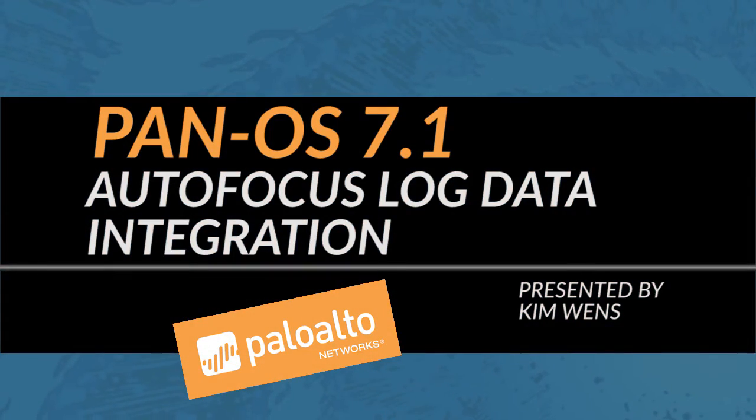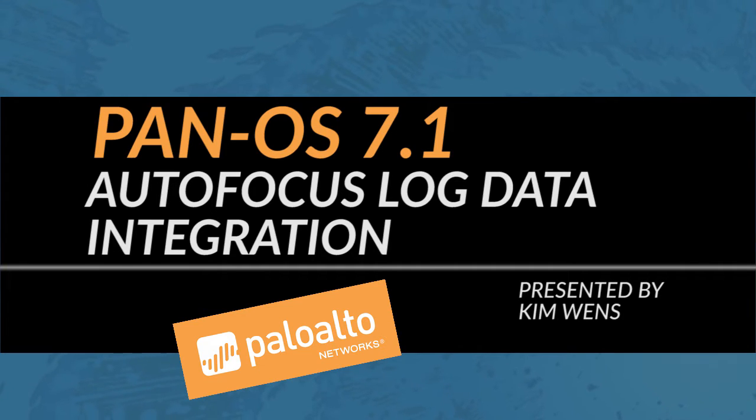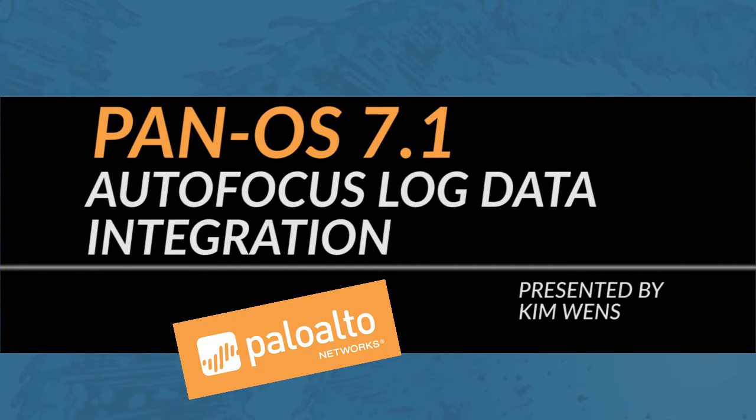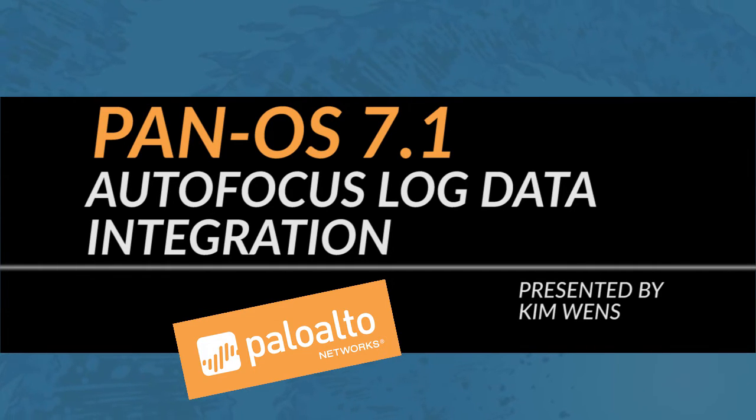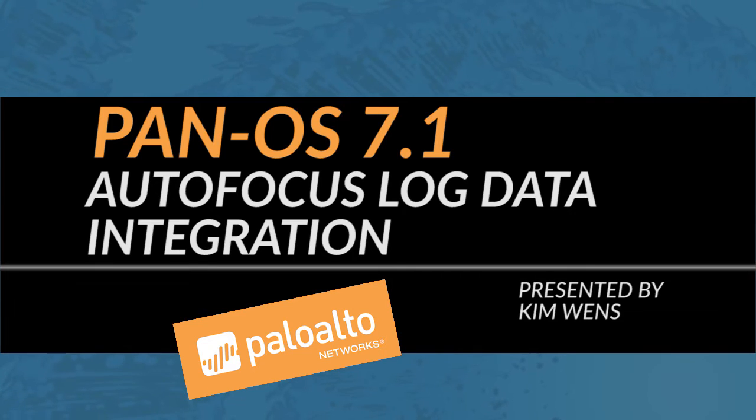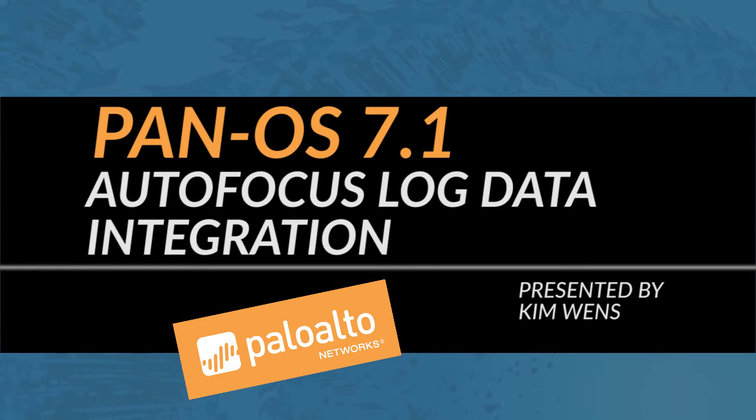Hi, this is Kim from the Palo Alto Networks Community Team, presenting you a Palo Alto Networks video tutorial. In this video, I will go over the autofocus log data integration that is introduced in PanOS 7.1.